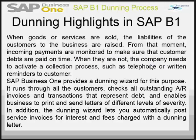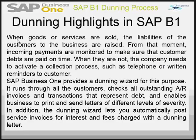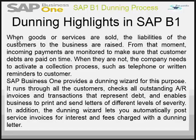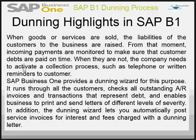Let's see the Dunning highlights in SAP Business One. When goods or services are sold, the liabilities of the customer to the business are raised. From that moment, incoming payments are monitored to make sure that customer debts are paid on time. When they are not, the company needs to activate a collection process such as telephone or written reminders to the customer.